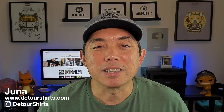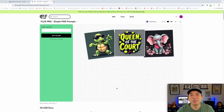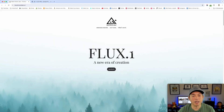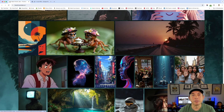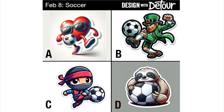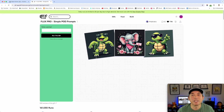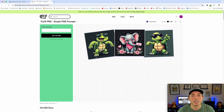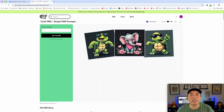Two things before we start: first, this is the Glyph page running Flux Pro — specifically Flux 1 Pro by Black Forest Labs. Philip Anders set this up so we can use Flux One with prompts. Second, my Design with Detour prompts don't have words in them, so it's just going to be graphics. That's what I use for my t-shirt designs — I get the graphic, upscale it, remove the background, add text, and that's my final design. So we're not testing Flux's ability to create words, just comparing the graphic quality.